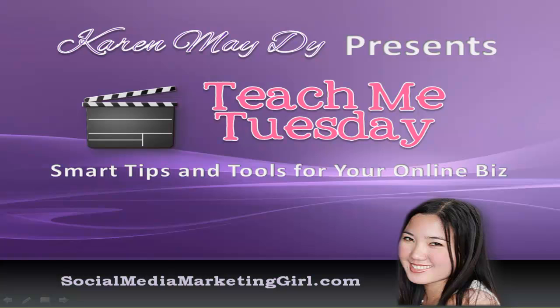Hello and welcome to Teach Me Tuesday, smart tips and tools for your online biz. I'm Karen May Dee and you can find me at socialmediamarketinggirl.com. So every Tuesday you'll be learning an actionable tip or a how-to video on how to use some awesome tools online to run your biz smoothly. So let's get started in today's video.